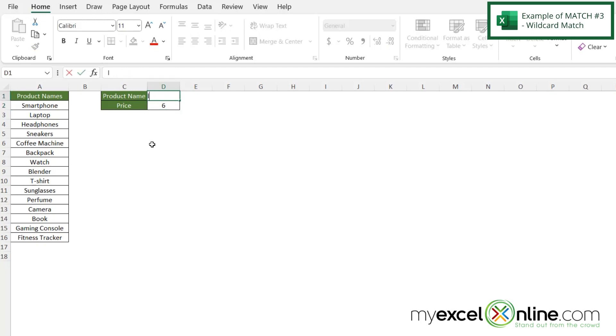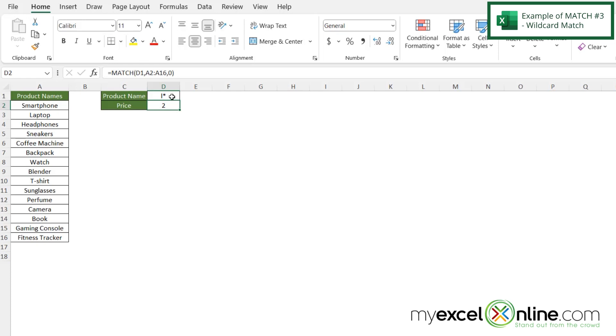But what if I came up here and did L and a star? I'm being returned to a two. So the star allows you to do a wildcard character. It's saying I want anything that begins with an L.